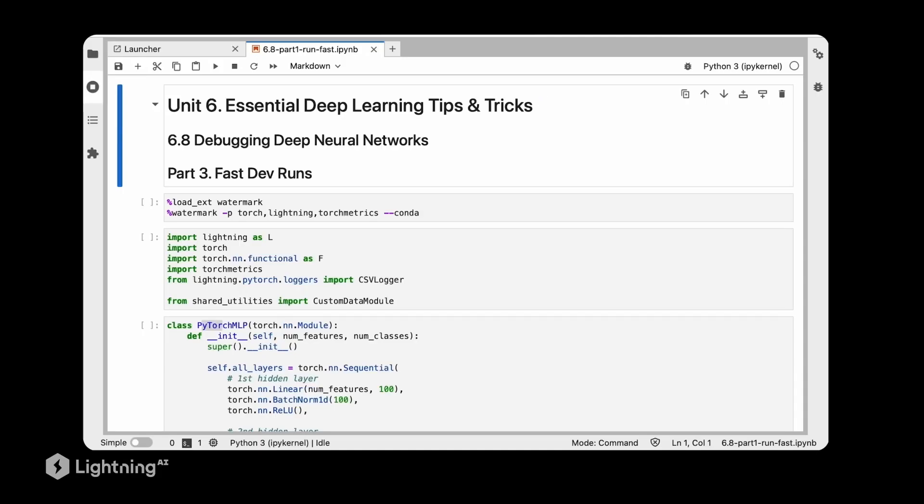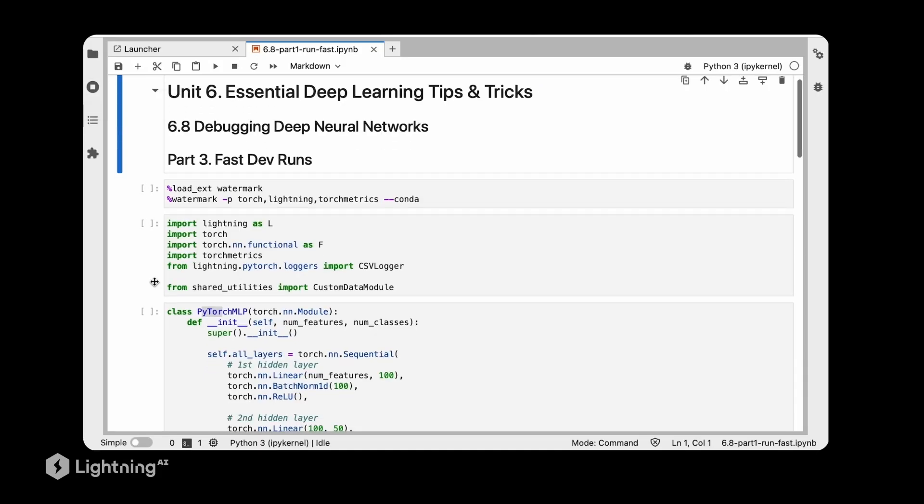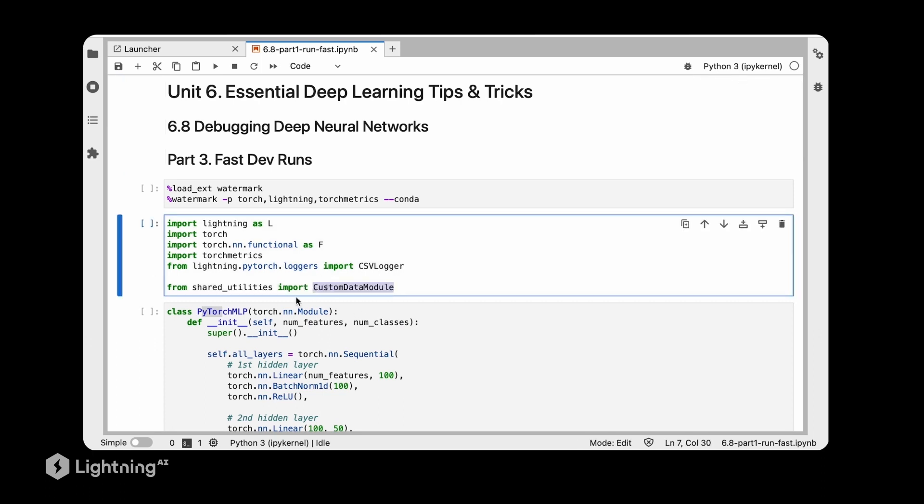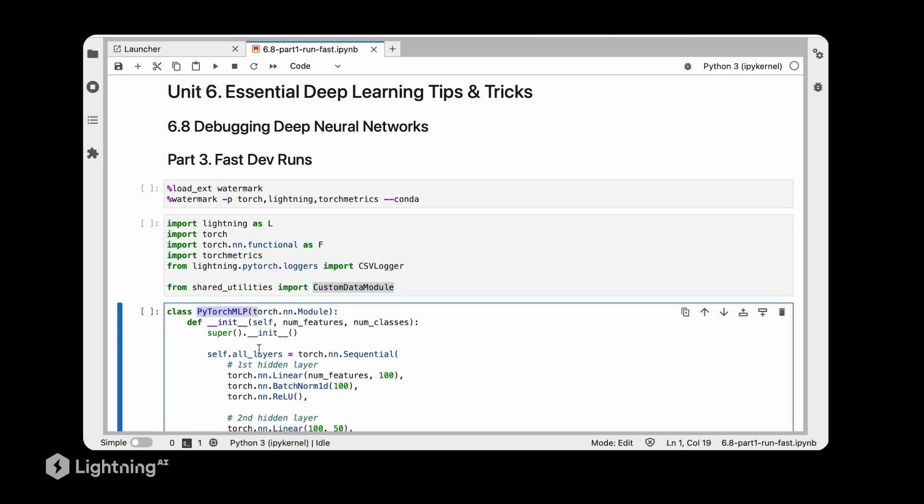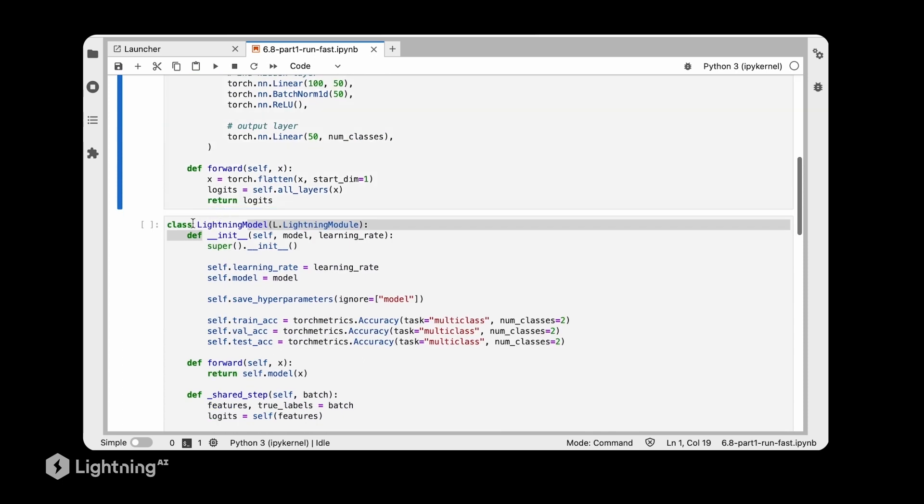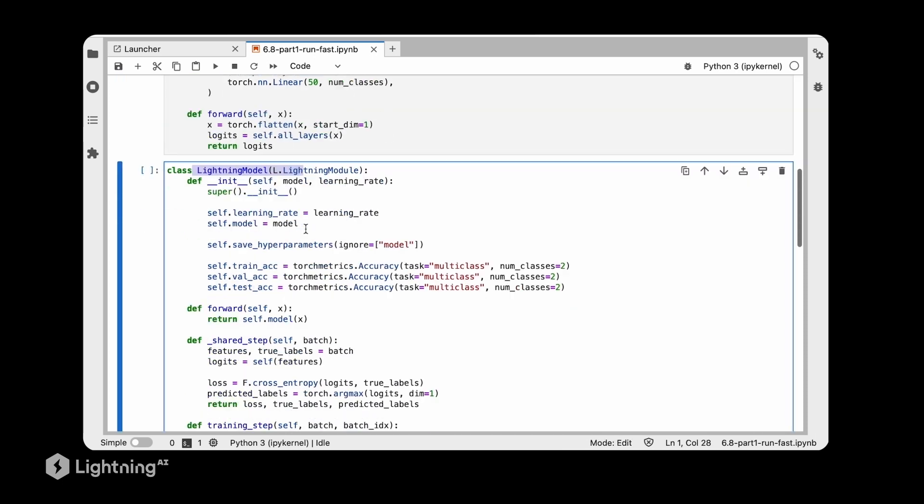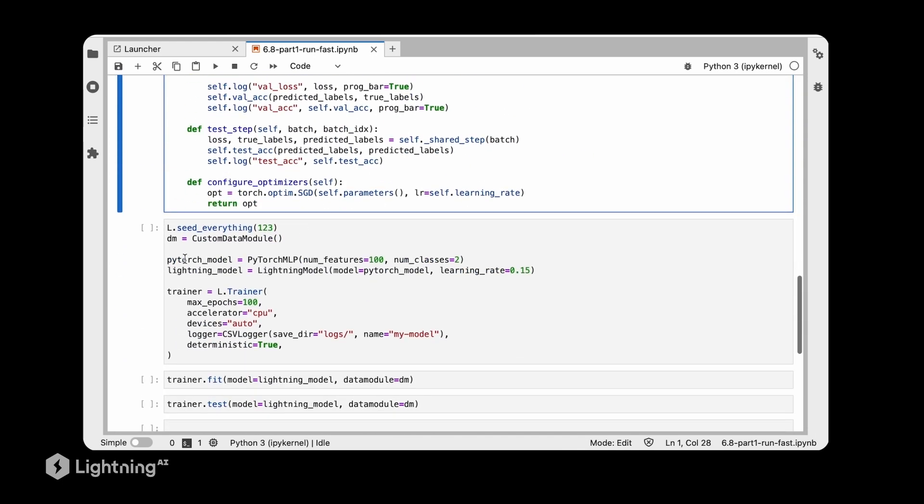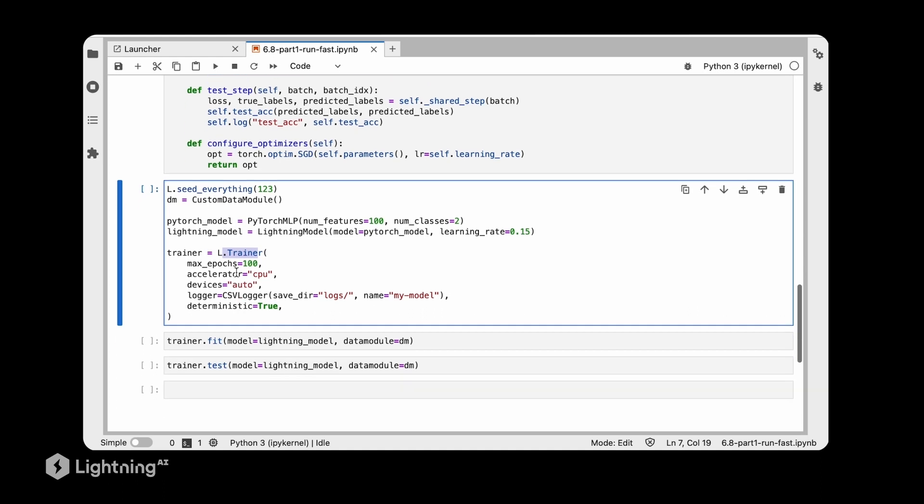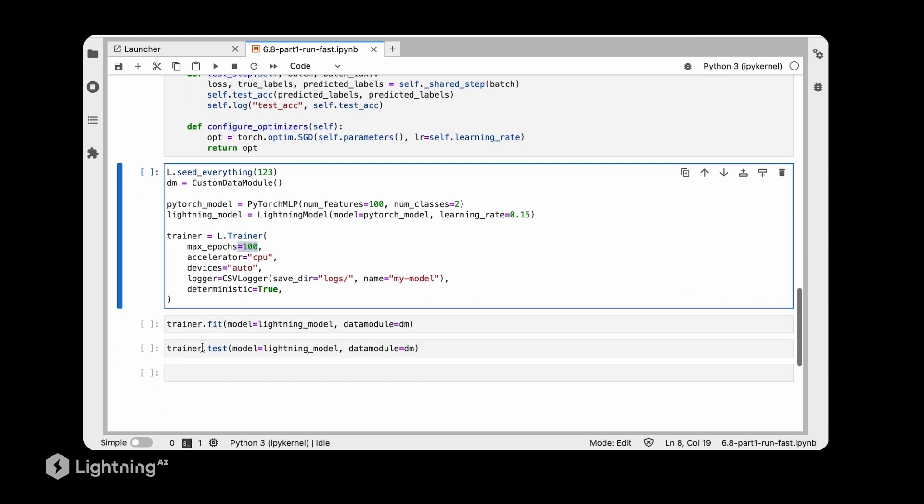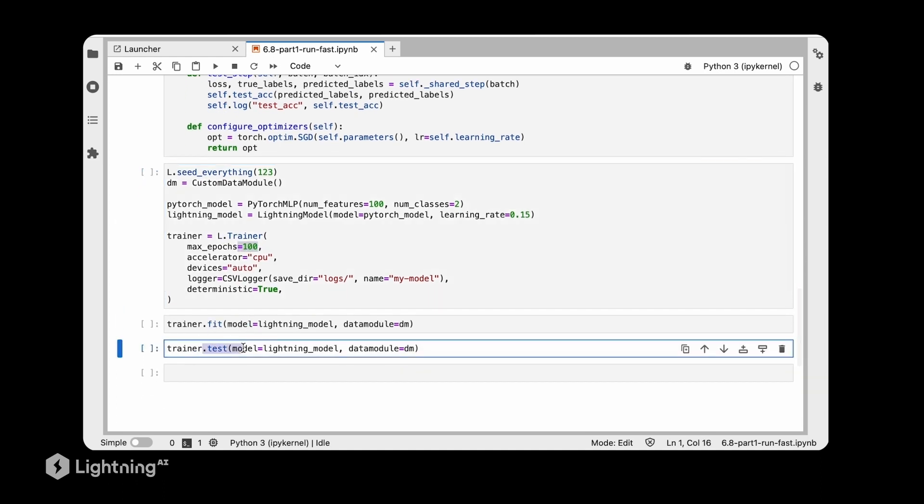So let me show you some code here where we are using elements that we covered earlier in unit six. We have our custom data module here, the PyTorch multi-layer perceptron, our Lightning model, and of course also the trainer down here. So we are training this 400 epochs, and then we are of course also evaluating our model.